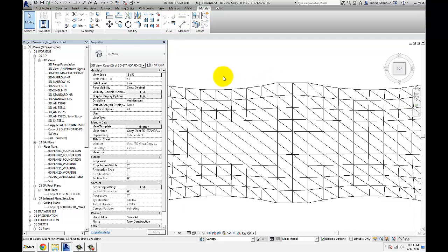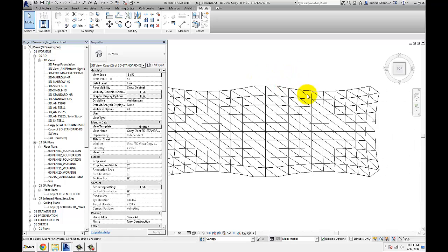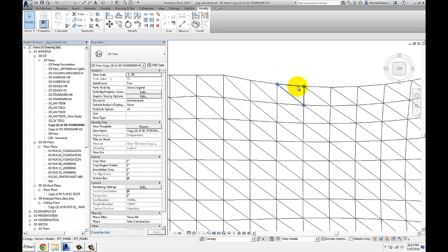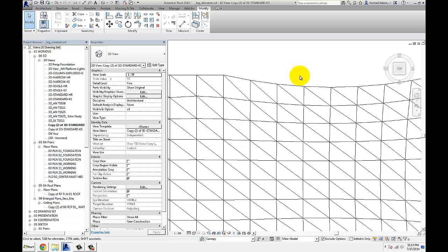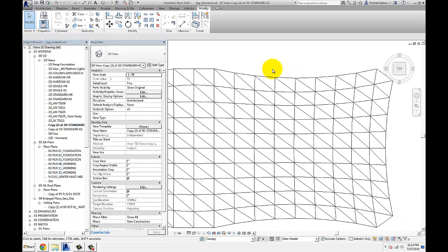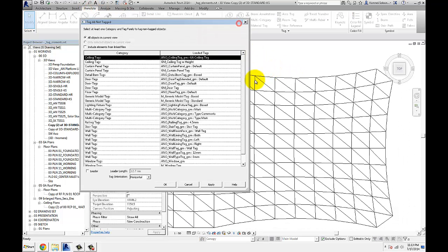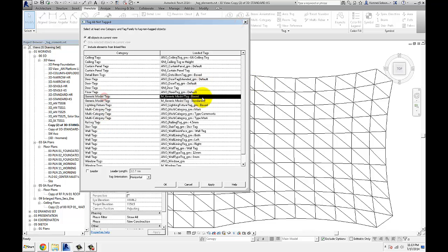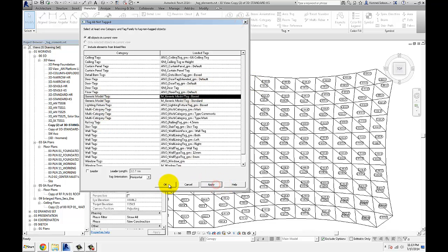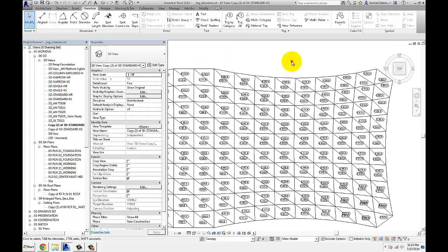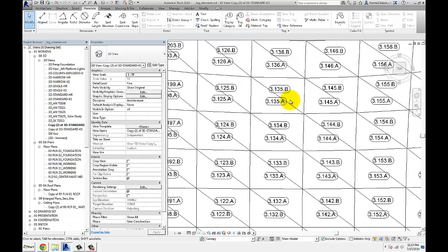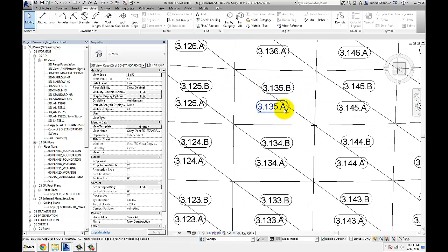I want to tag each one of them with its unique mark value and ID. What happens if I go to annotate, tag all, and I grab the tag that I really want to use is that you can see that the tags overlap the panel boundaries.